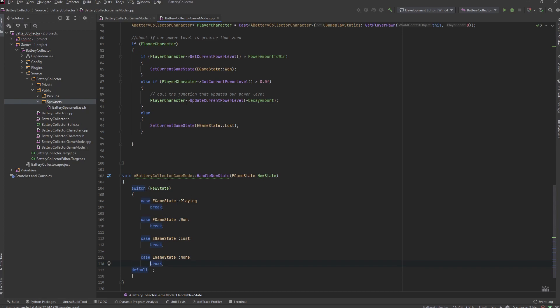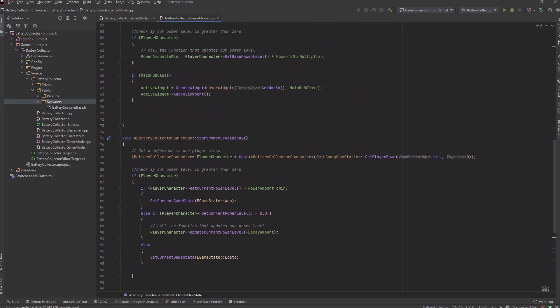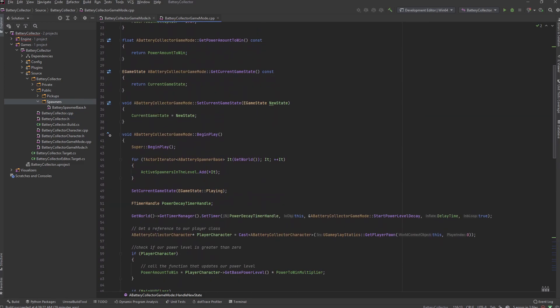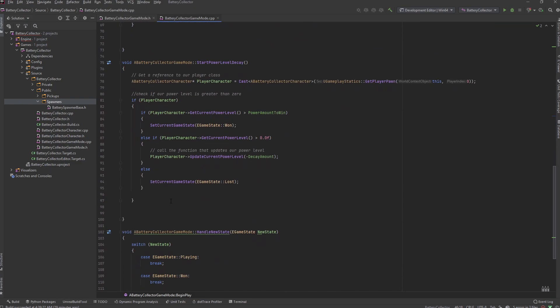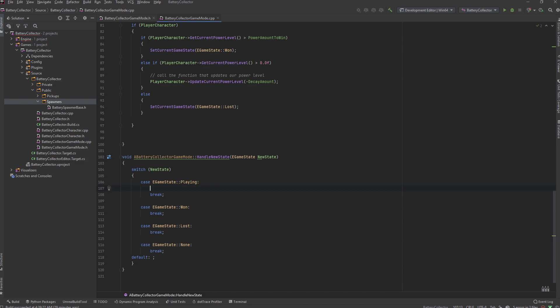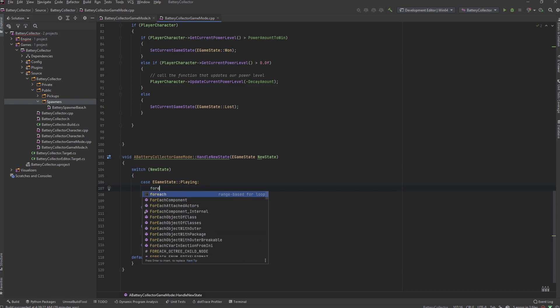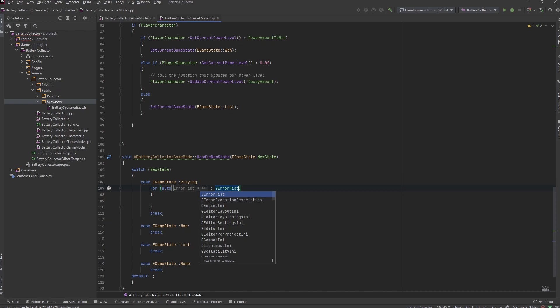And all of these will just break and default will do nothing. So depending on what state we're in we'll do some different logic here. If we're playing we want to get all of the spawner actors that we have inside of our array here and go through and set that function to true. We want to set that spawner active function to true, so it's simple enough - that's just a simple for loop. We want to do a for each loop, this will just make it easier for us.